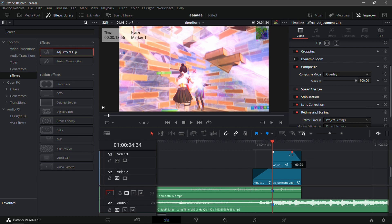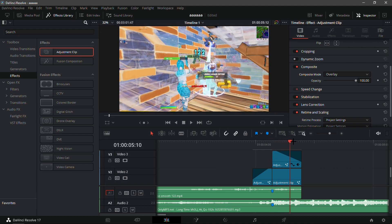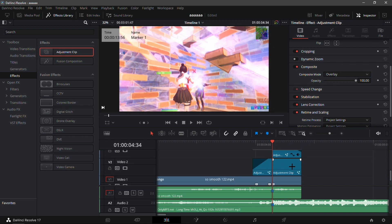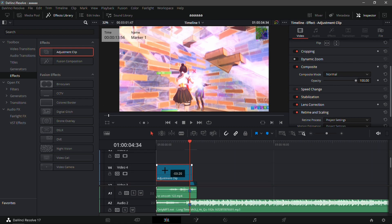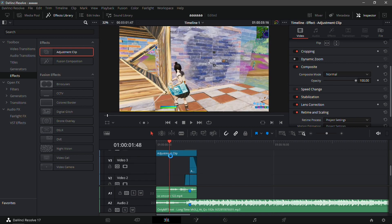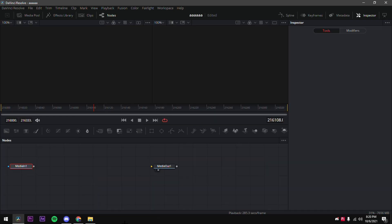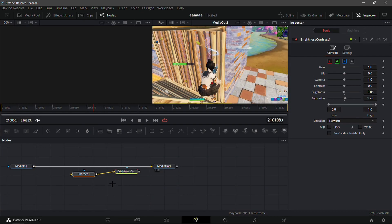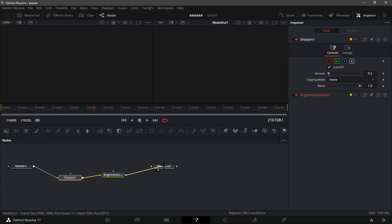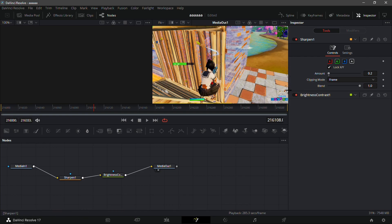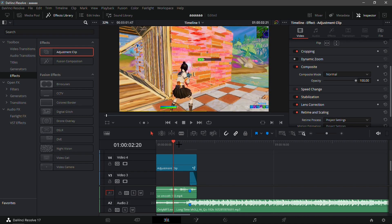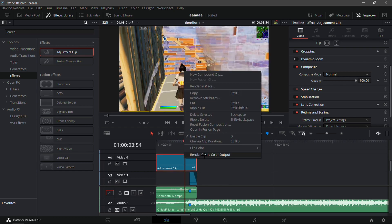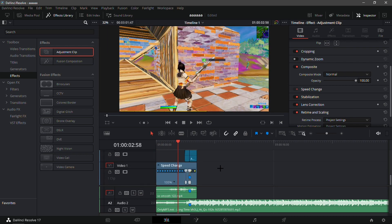Fade it out by pulling the triangle on the top right all the way to the left so it slowly fades out. Now for color correction, drag another adjustment clip and make sure it's on top of everything — the third or fourth layer. Go back into the Fusion tab and drag in the 'No Plugin CC' — it comes with sharpen and brightness/contrast correction. You can remove the sharpen if you want; it's personal preference. Go back into the Edit tab and click 'Render Cache Color Output' as this will make DaVinci Resolve quite laggy.